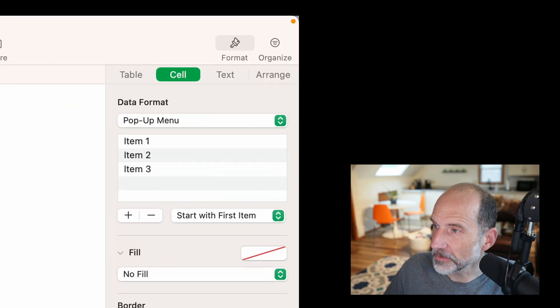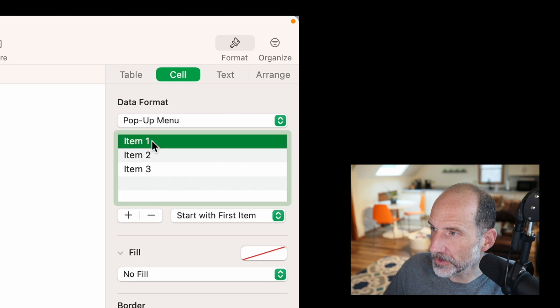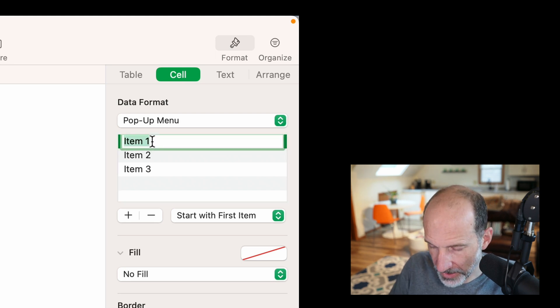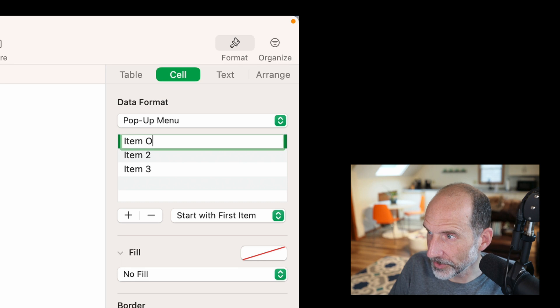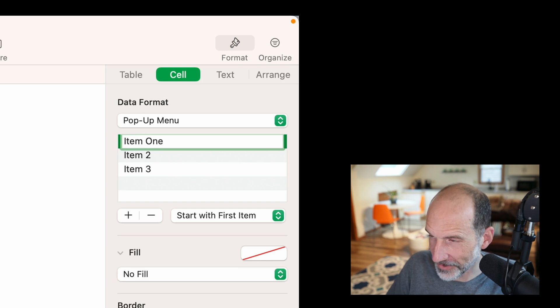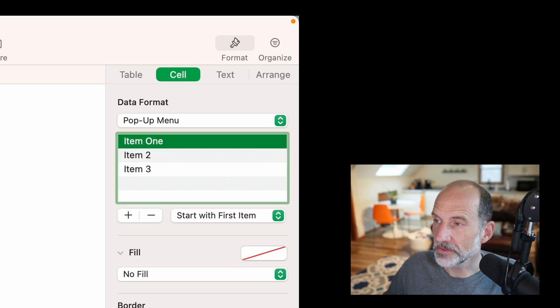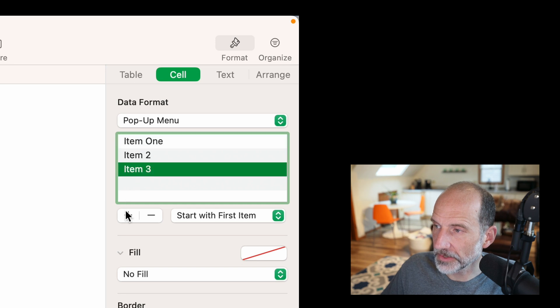What you can do is you can come over to the right and you can just double click on them and change what they say. So we'll just change this one to item one spelled out for some reason. Hit enter. You do that to all of the values that are in here.